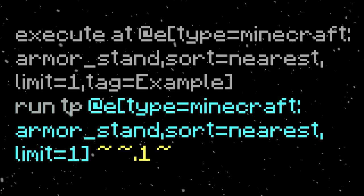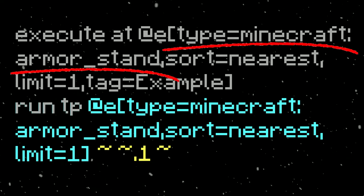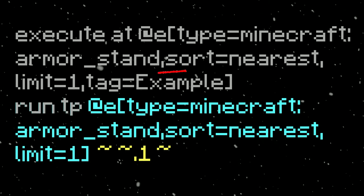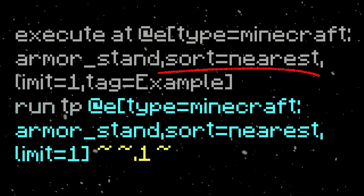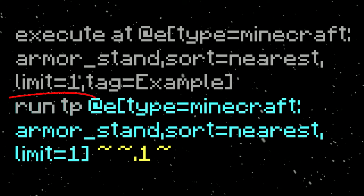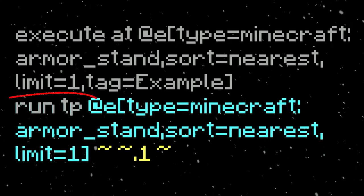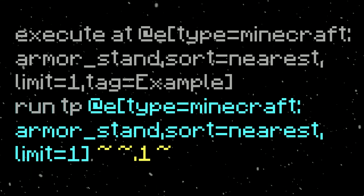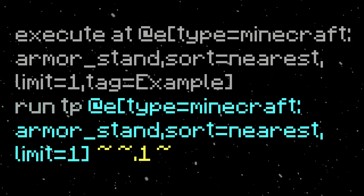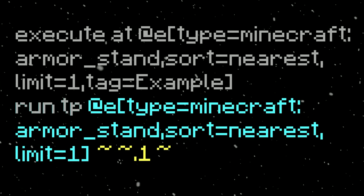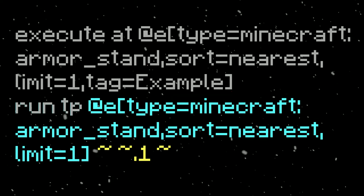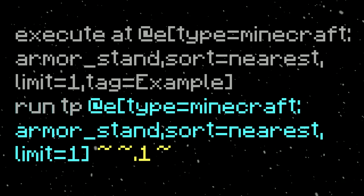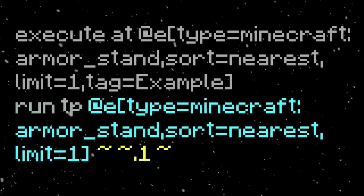Execute at all entities with type=minecraft:armor_stand — that narrows it down to armor stands. Then I do sort=nearest, which prioritizes the nearest ones, and limit=1, which means it'll only choose the nearest armor stand. You could also add tag= with the tag attached to it as another layer of specification. Then it executes at that location, as if the command is being run from there.